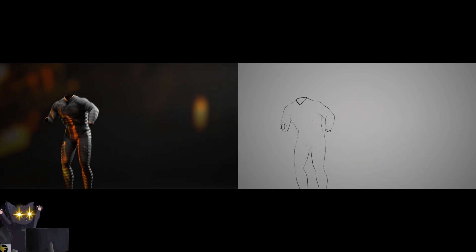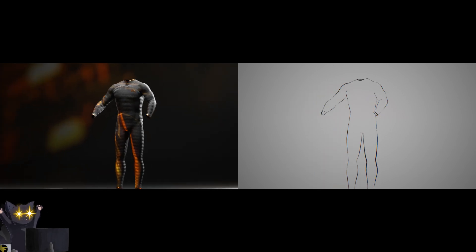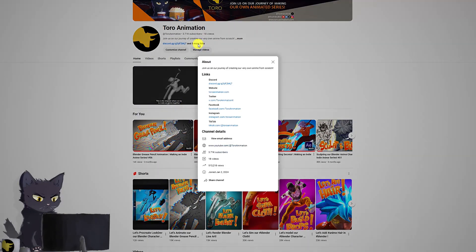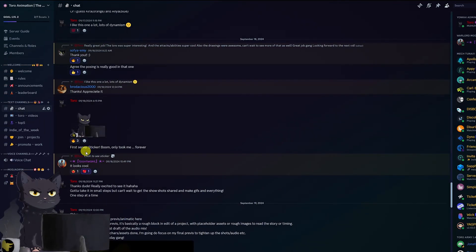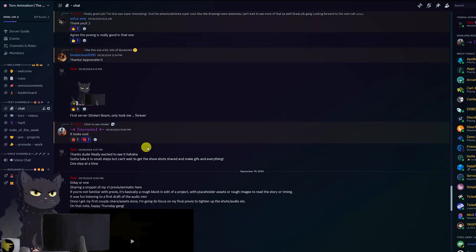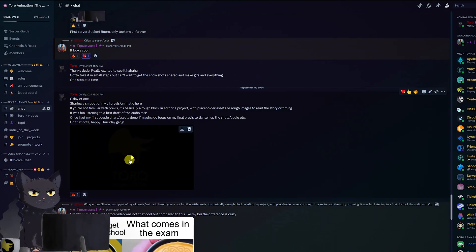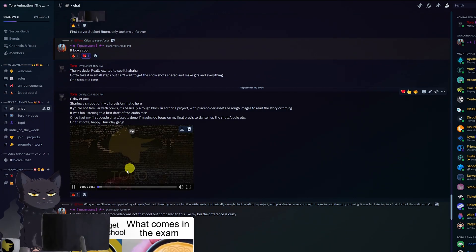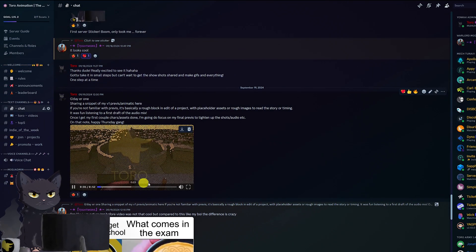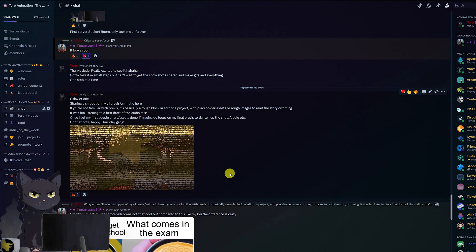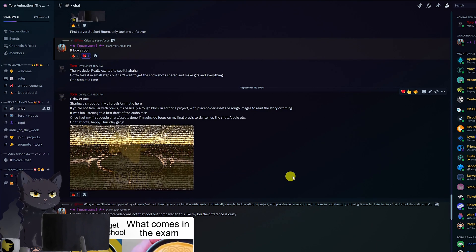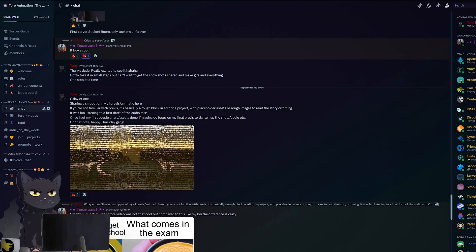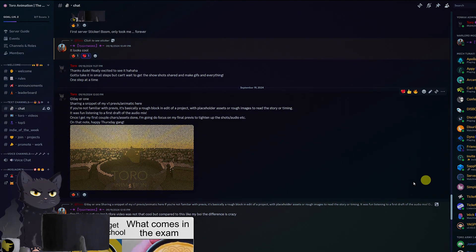And if you'd like to see the full rigging demo video, check out the YouTube channel, or if you want to chat about the project or even get some animation mentorship, feel free to join the Toro Discord in the description. All righty gang, thanks for watching and catch you on the next one.